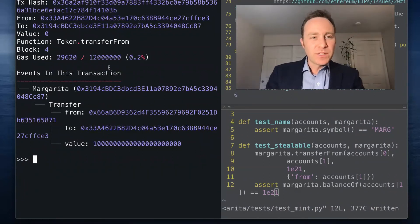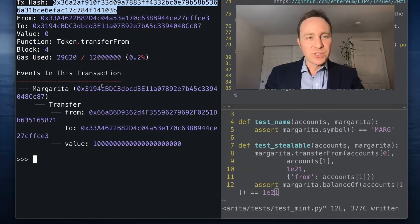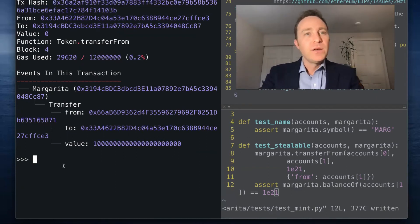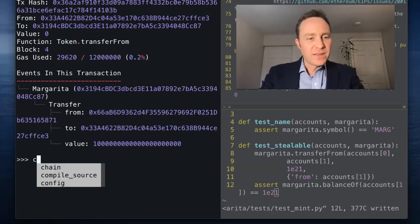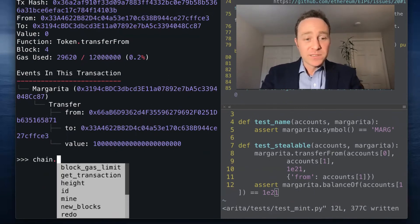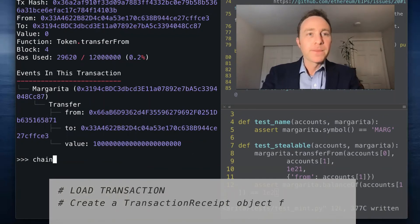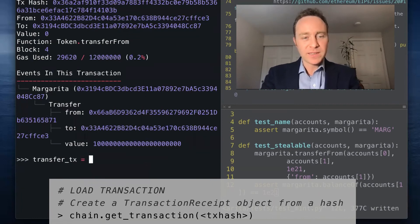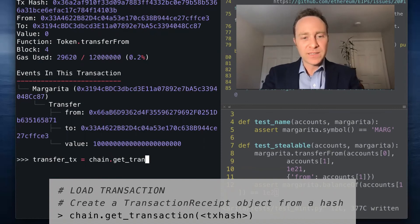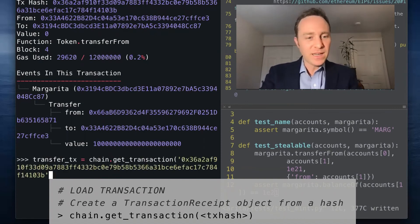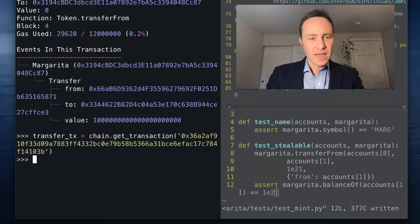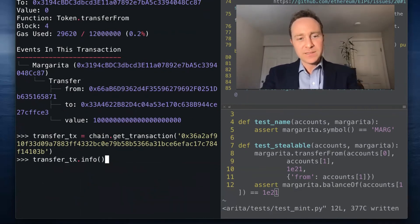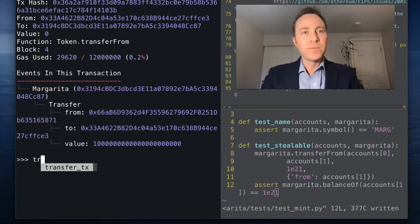There's also a useful way if you have the transaction hash to assign this to an object. You can use a built-in object called chain. Chain has a lot of great properties. One of the most useful ones is I can create my transfer_tx equal to chain.getTransaction, and here I need to simply paste any transaction hash and it's going to assign this to transfer_tx.